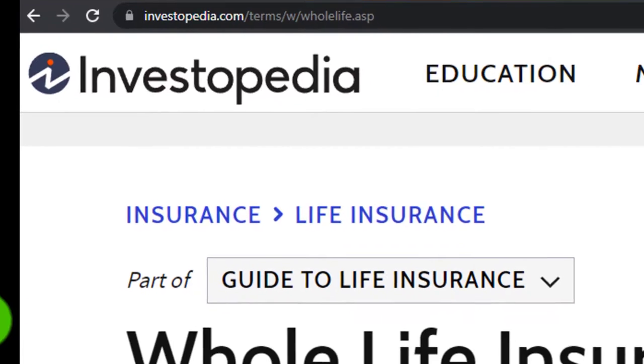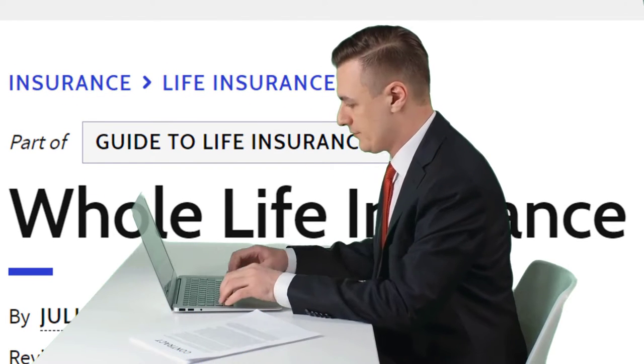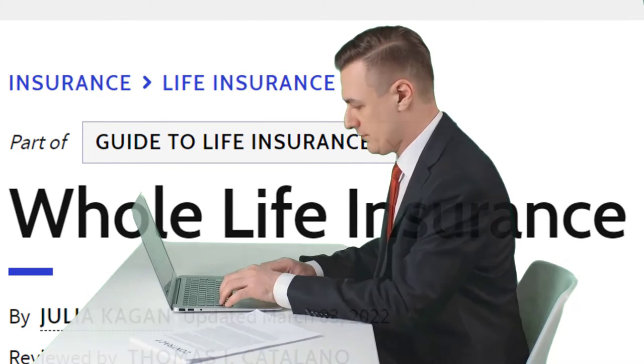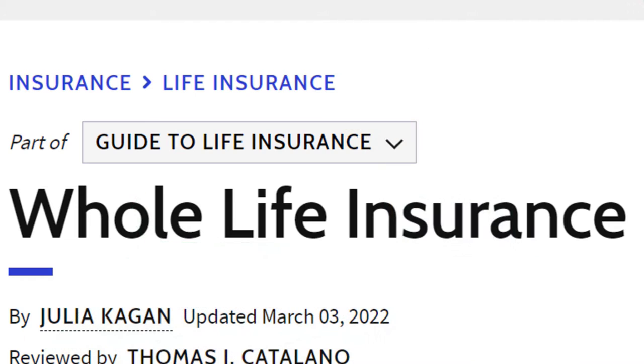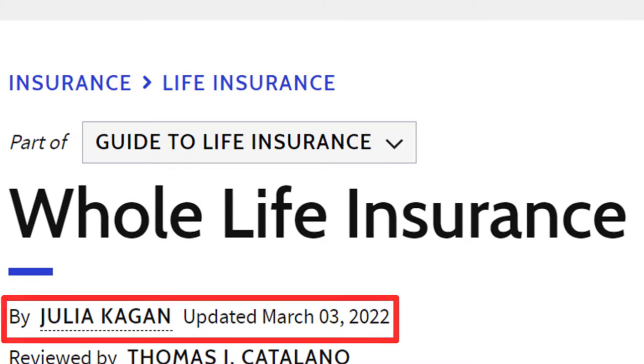Whole life insurance, which can be found online — take a look at the references and resources and continue your research from there. This by Julia Kagan, updated March 3rd, 2022.